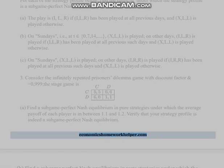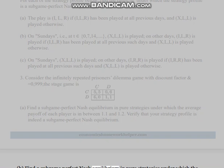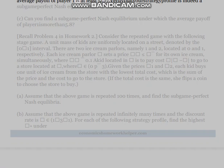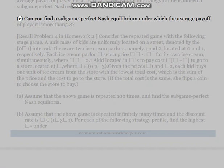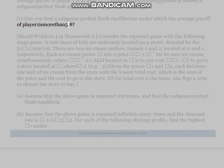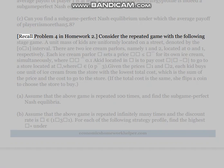Part (b): Find a subgame perfect Nash equilibrium in pure strategies under which the average payoff of player 1 is at least 5.7. Verify that the strategy profile is indeed a subgame perfect Nash equilibrium. Part (c): Can you find a subgame perfect Nash equilibrium under which the average payoff of player 1 is more than 5.8?